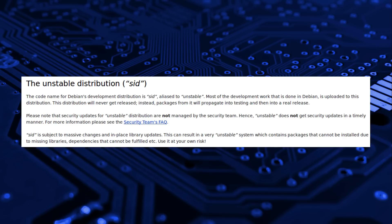Unstable or SID is where most of the development work is done. SID will never get released, it is just a rolling development version of Debian.